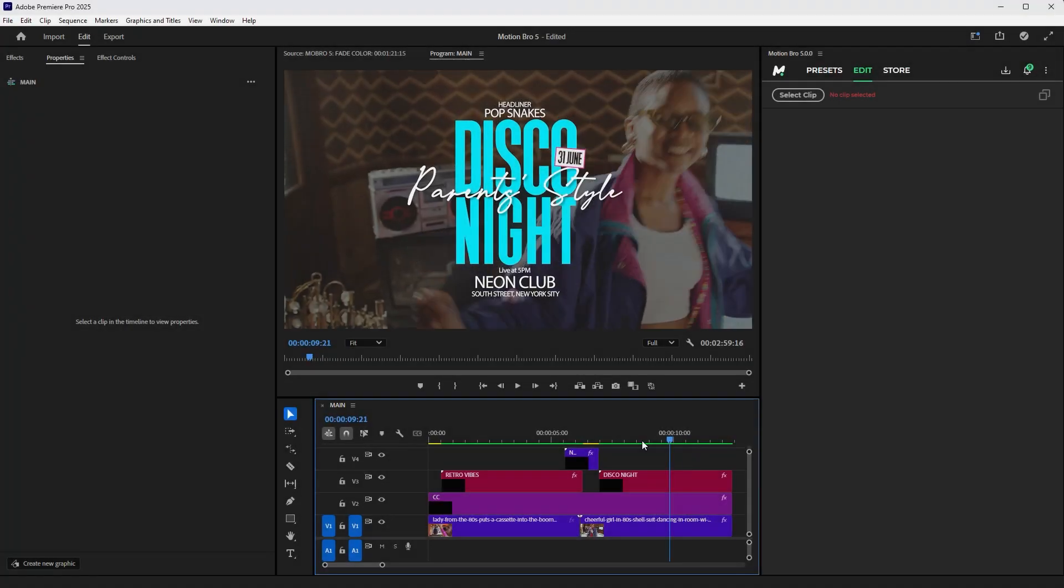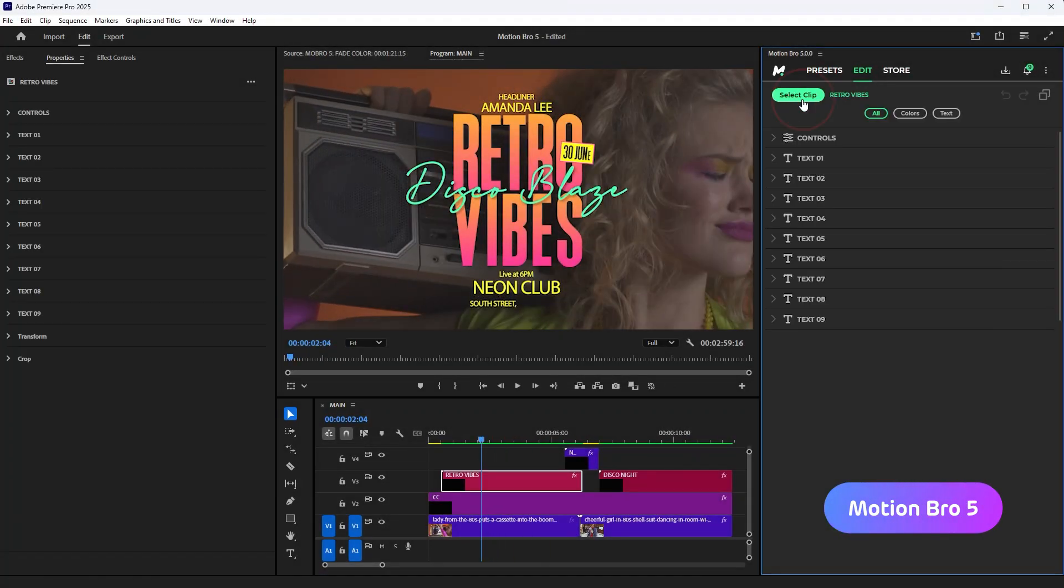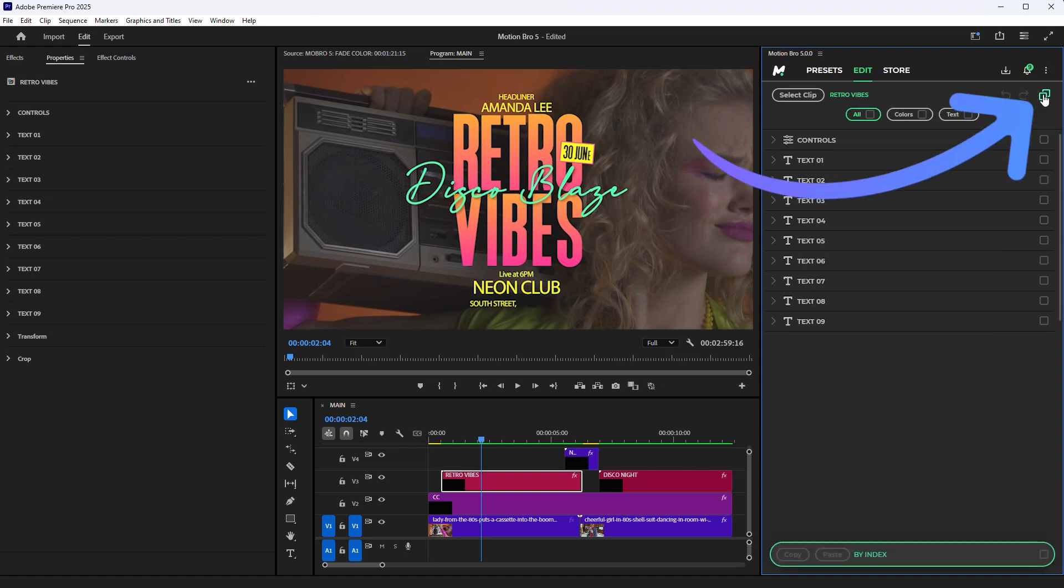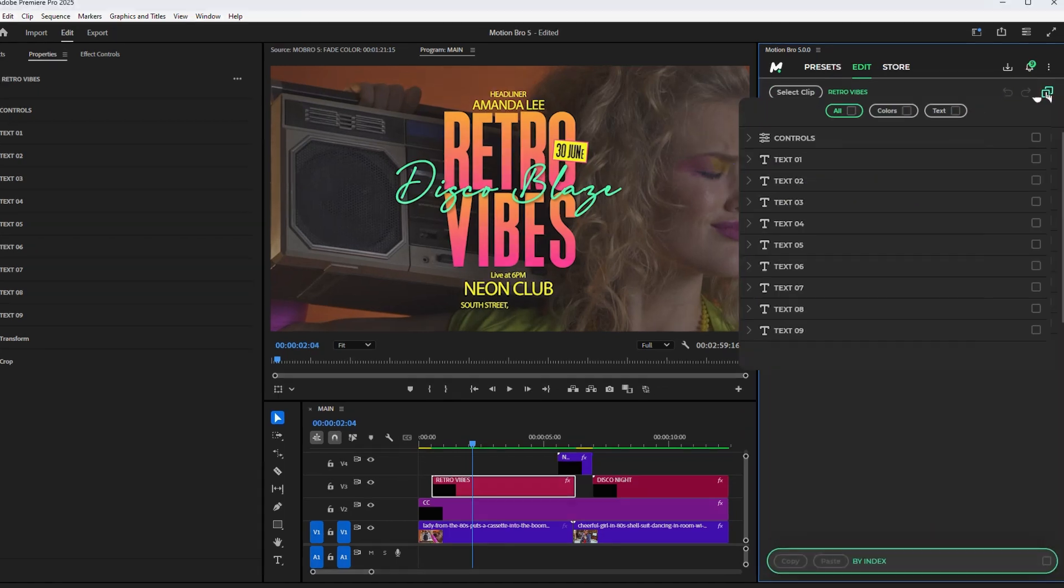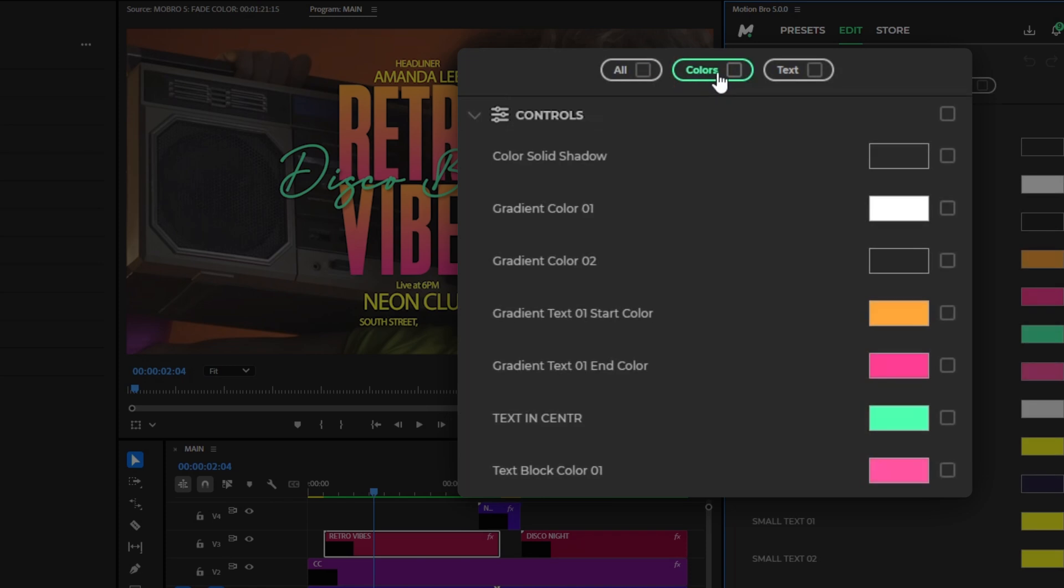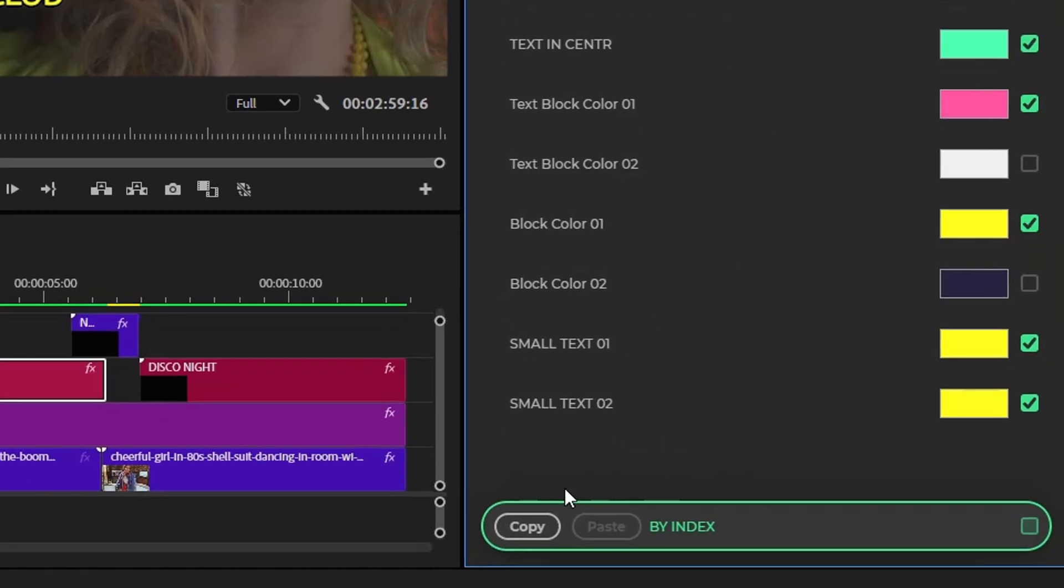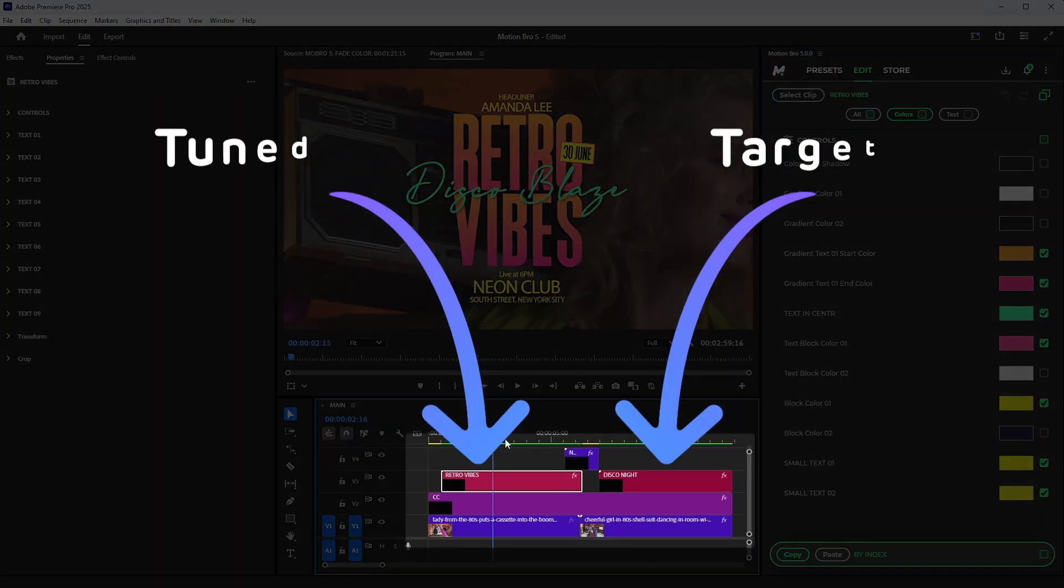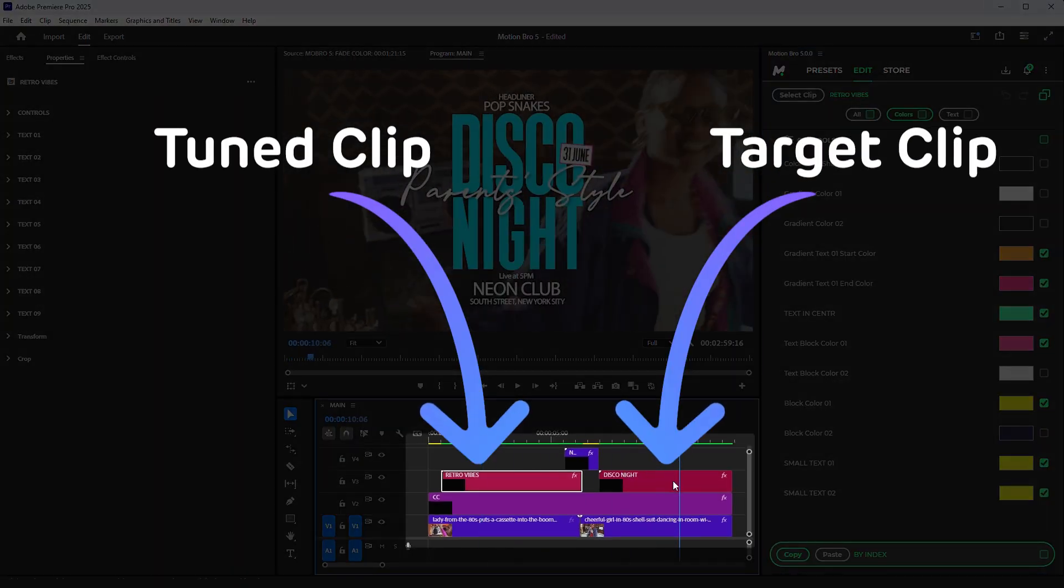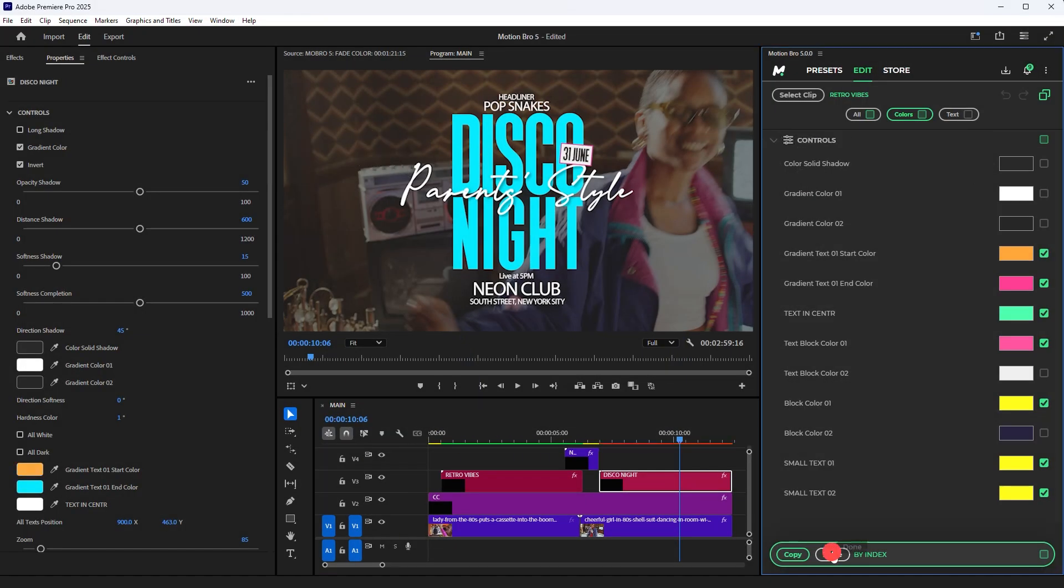With the Motion Bro plugin, you can bypass that limitation. Just enable Copy and Paste mode and choose which properties to copy: all properties, specific property groups, or individual properties. Then click Copy, select the target clip, and click Paste.